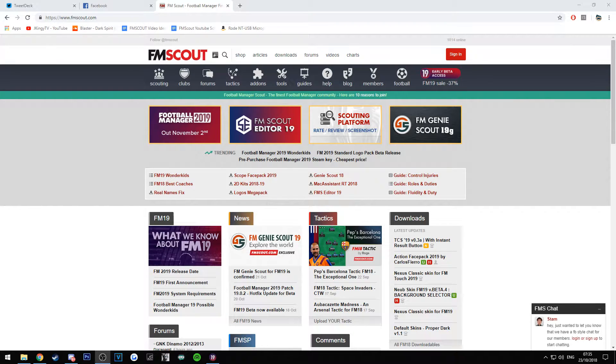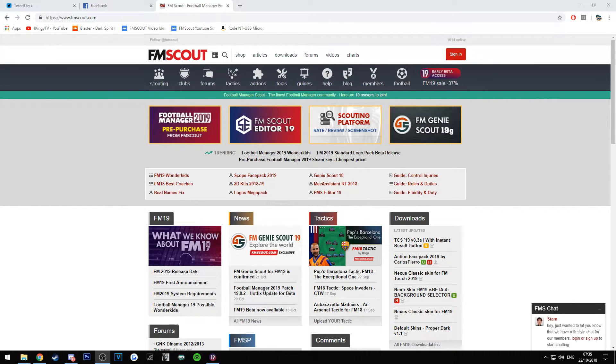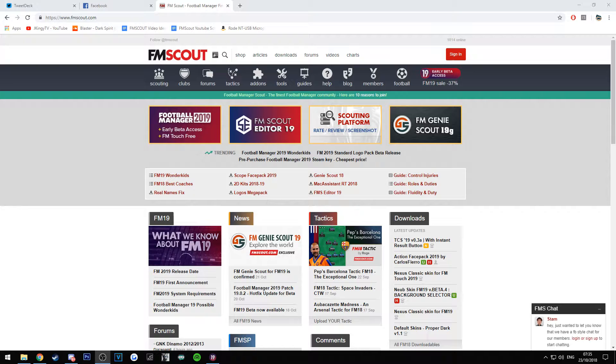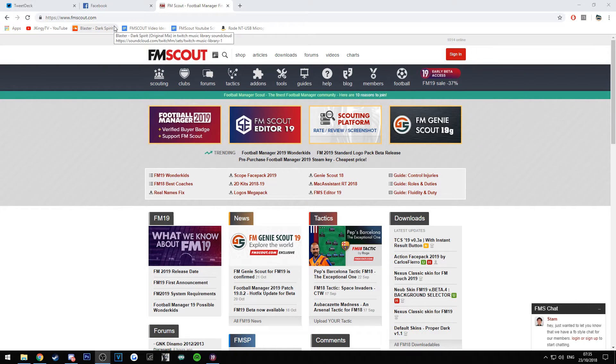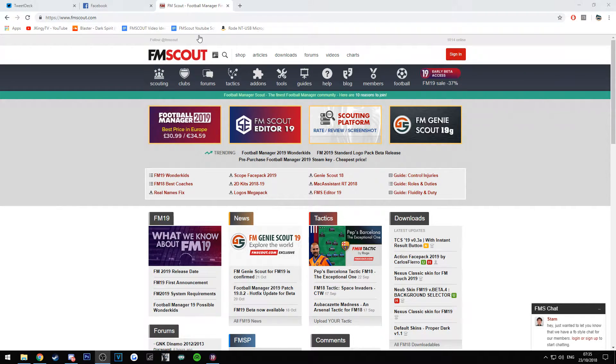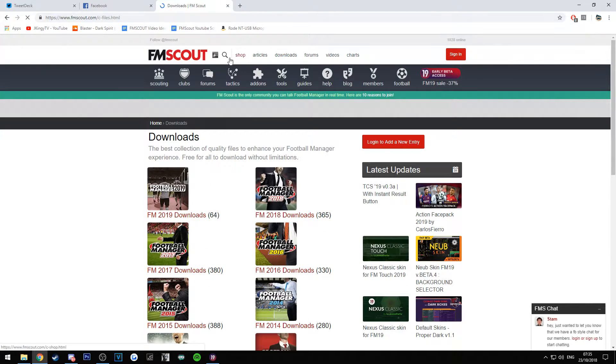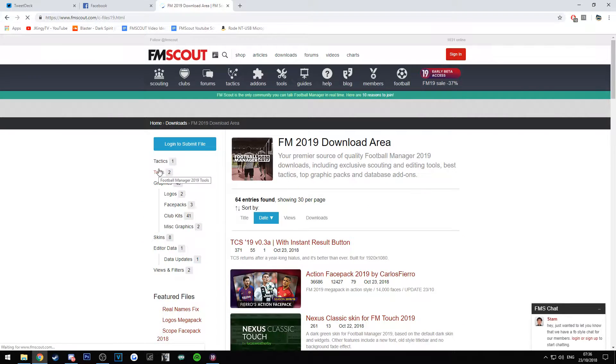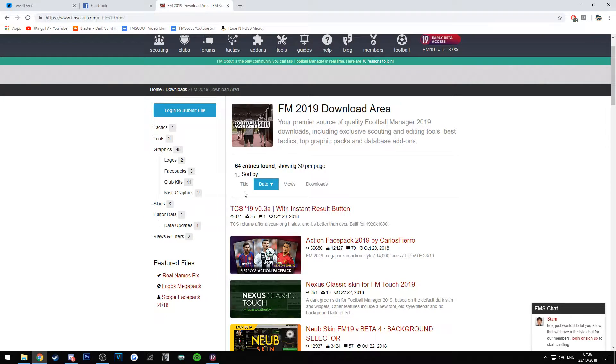So I want to show you how to get it. We can have a look at the skin. All you need to do is head over to the FM Scout website, which is fmscout.com. Go over to the download section and into the FM 2019 downloads, and then wait for it to load. So we've got two new skins actually.